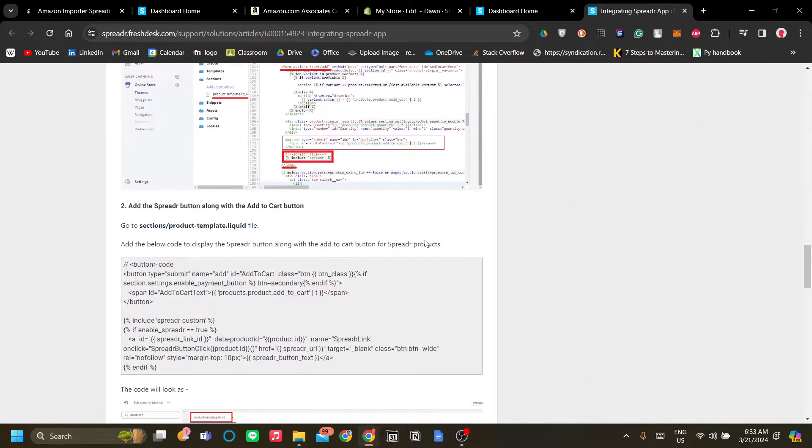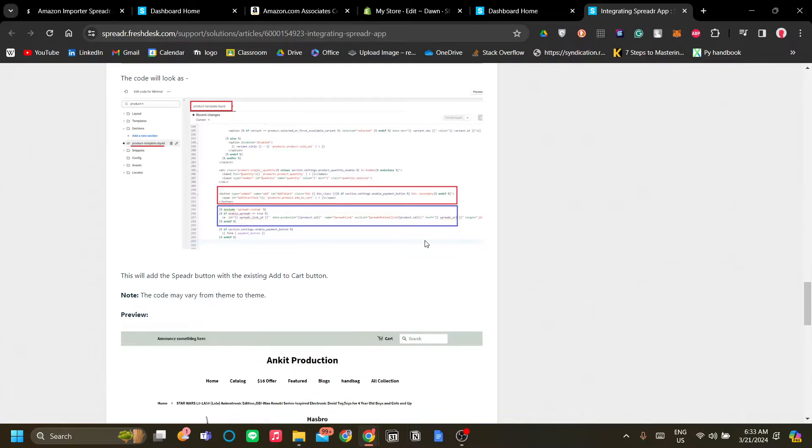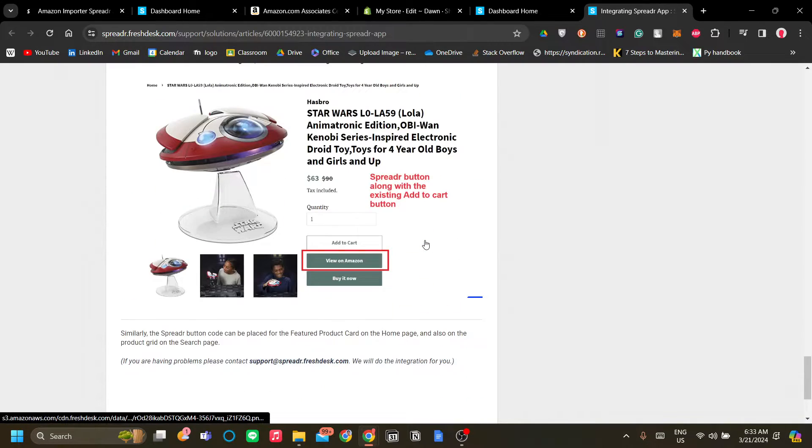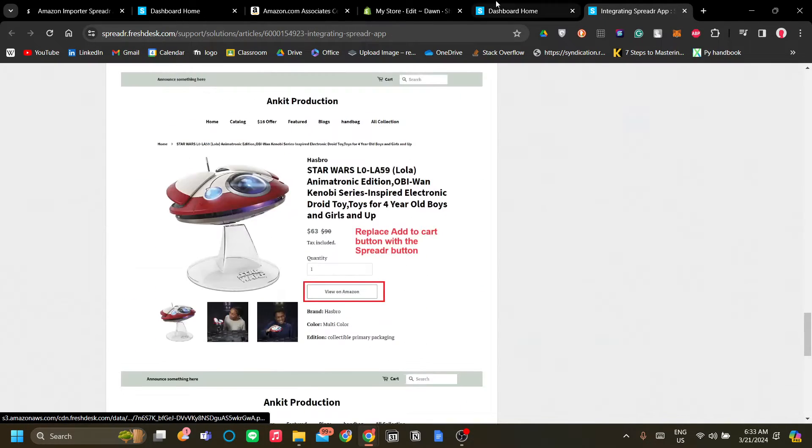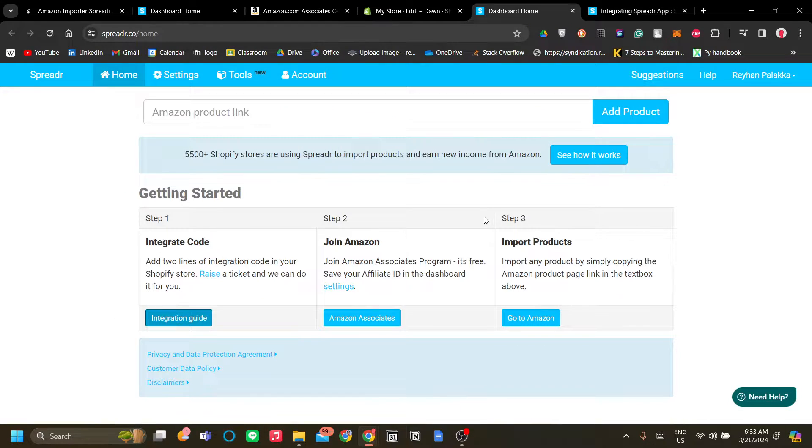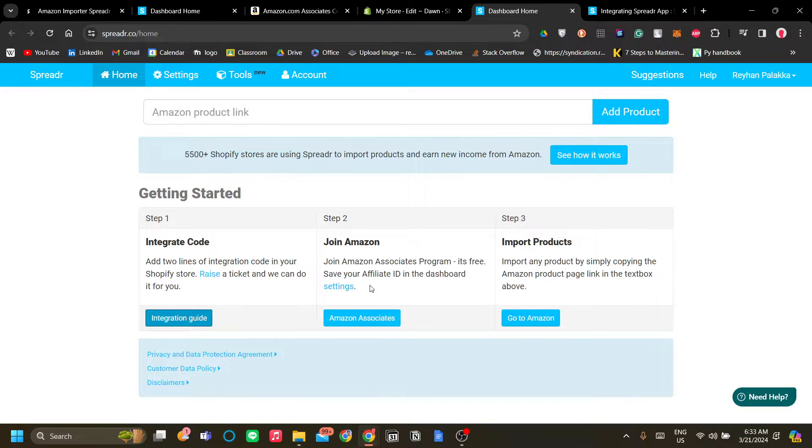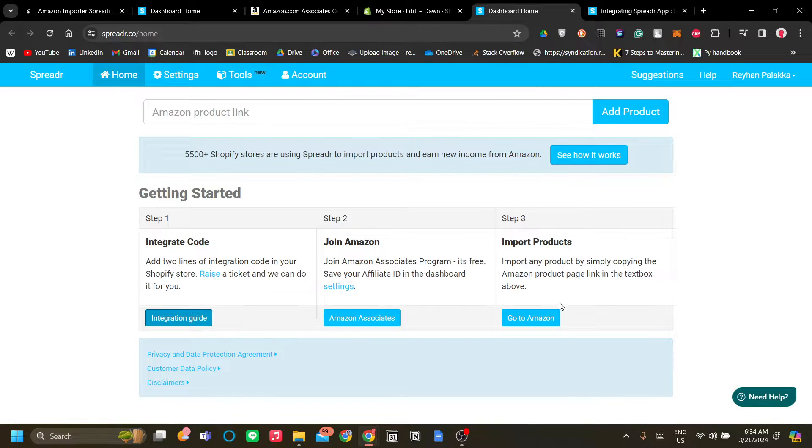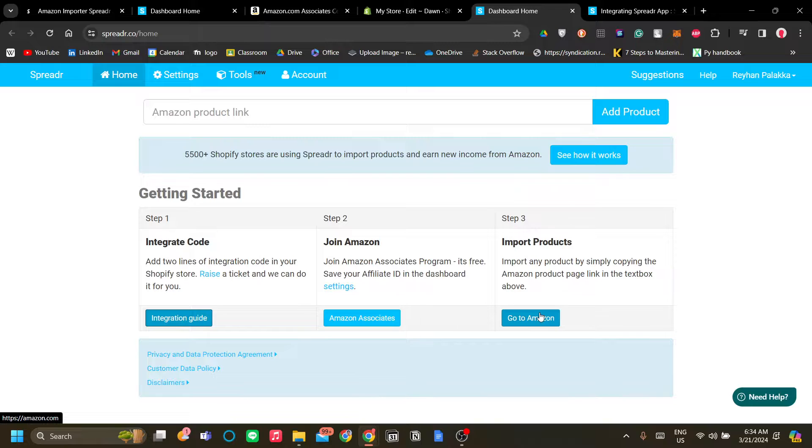So I think the code here is already taken care of. Let's go to next step which is to join Amazon. As you can see we have joined Amazon so we don't need to do step two. The third thing and the last thing is to import products so let's go ahead and go to Amazon.